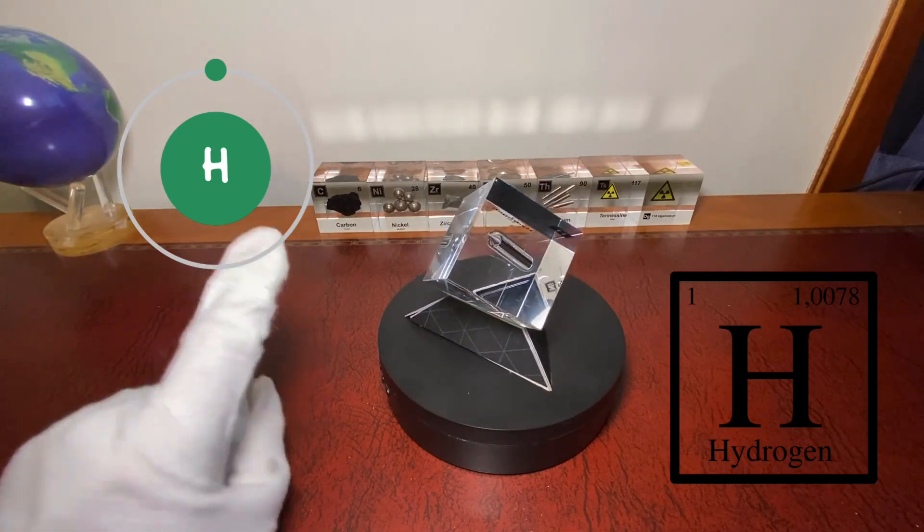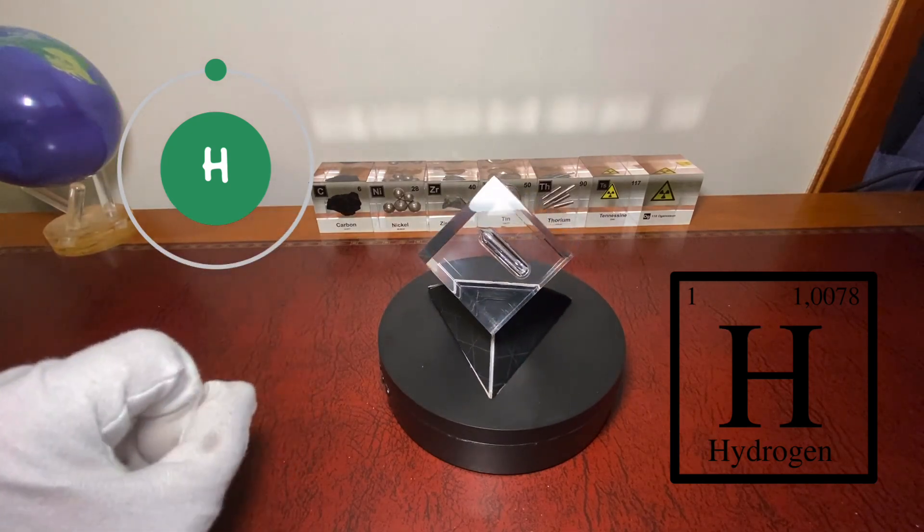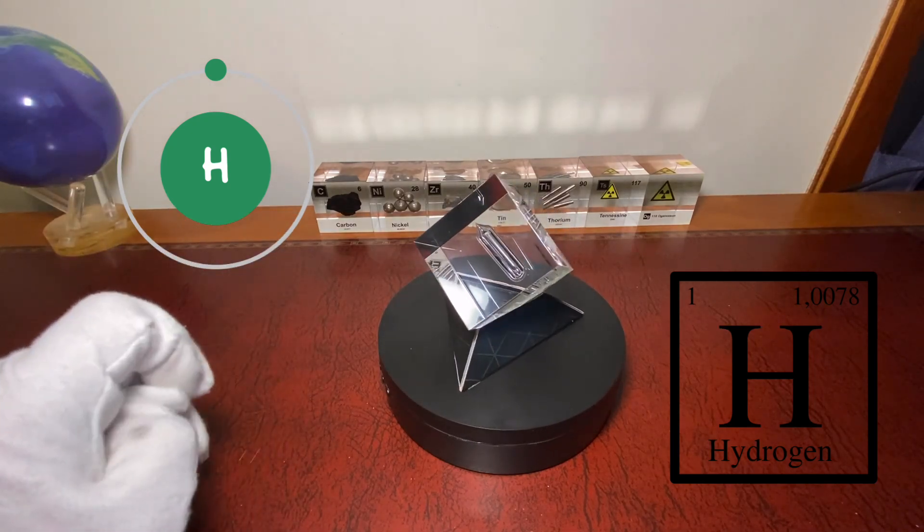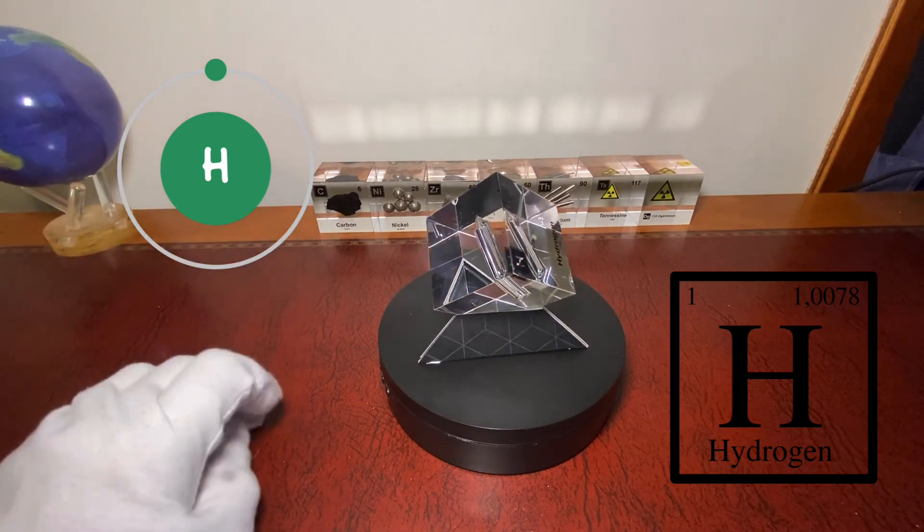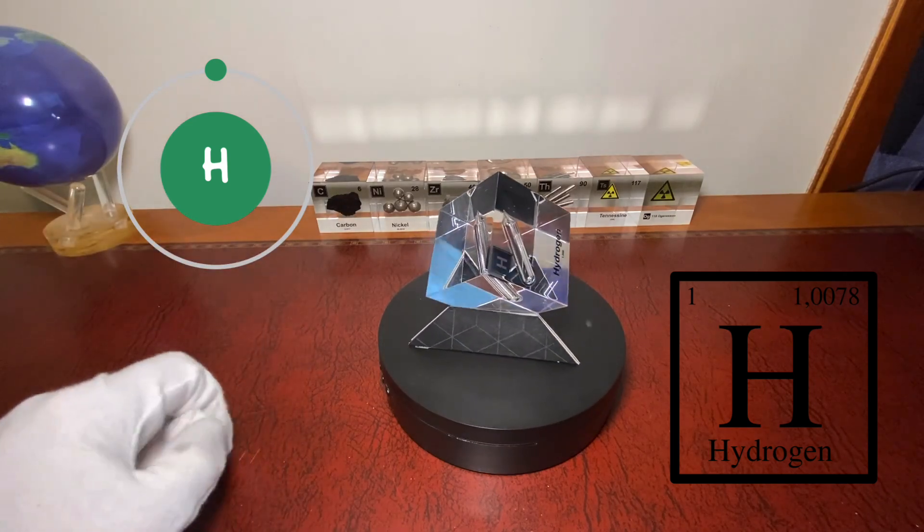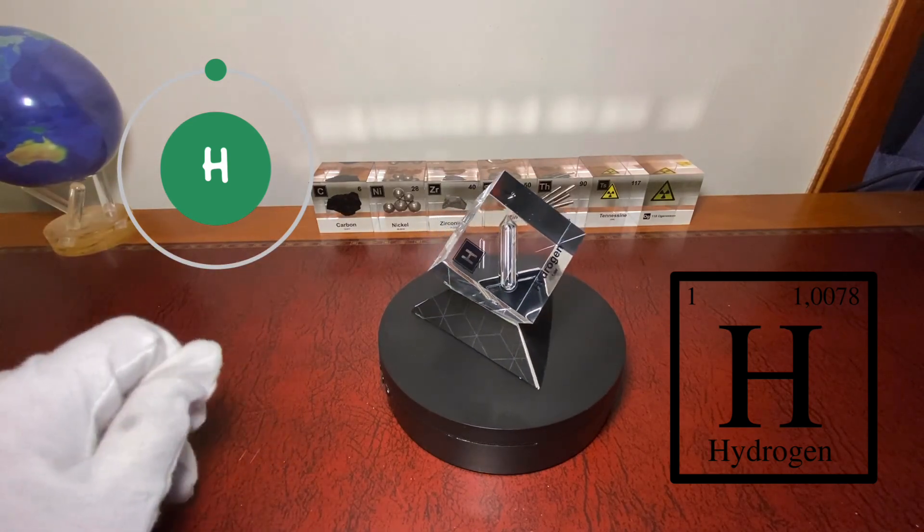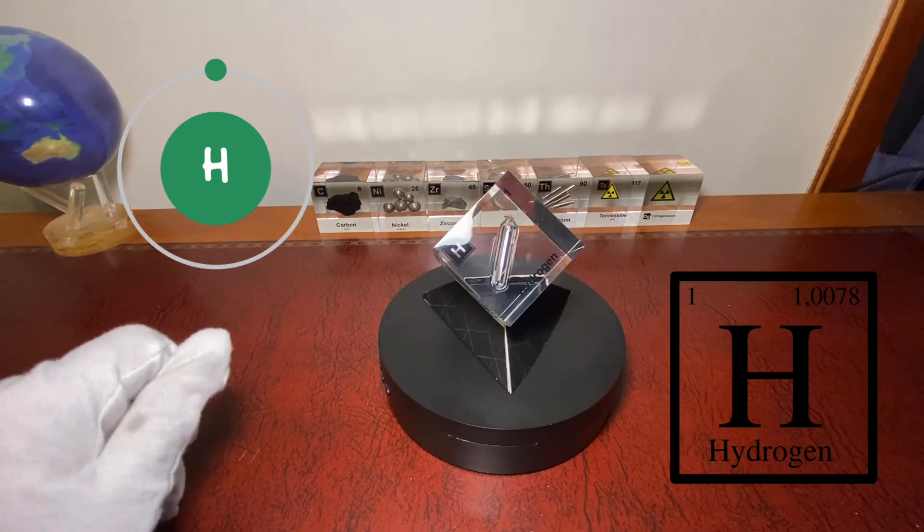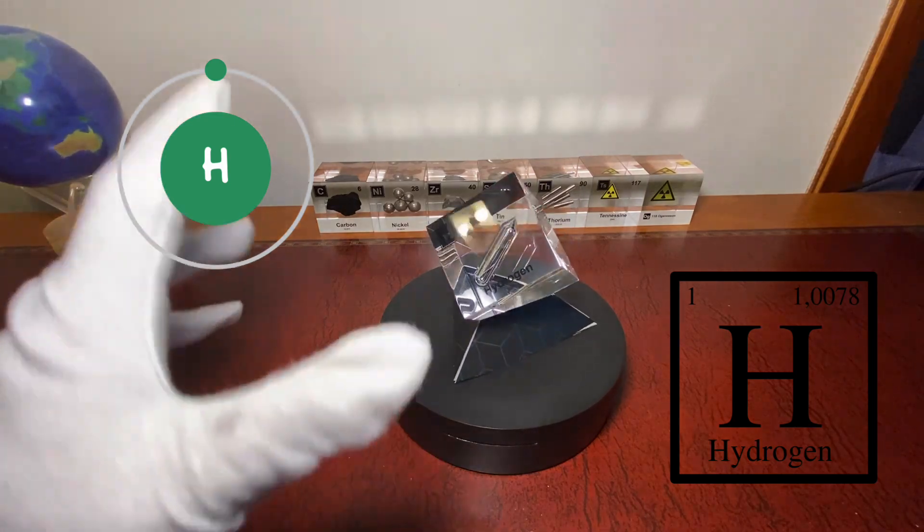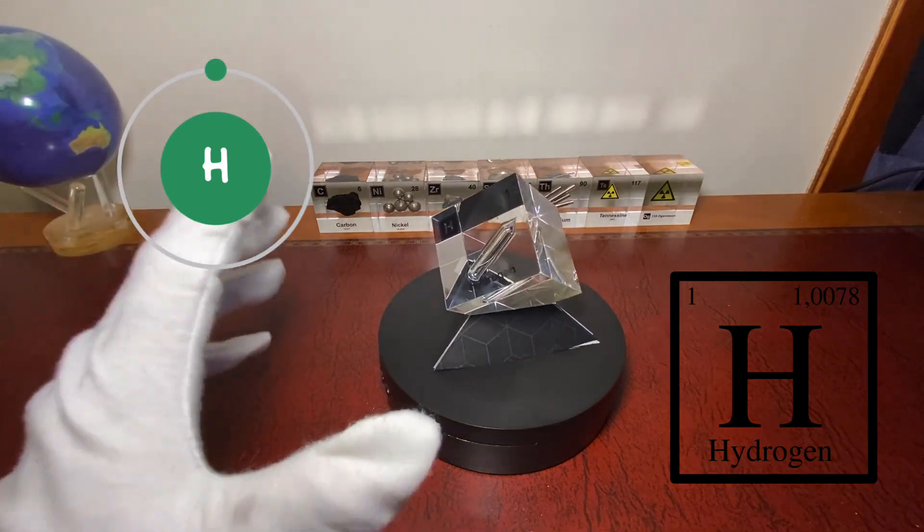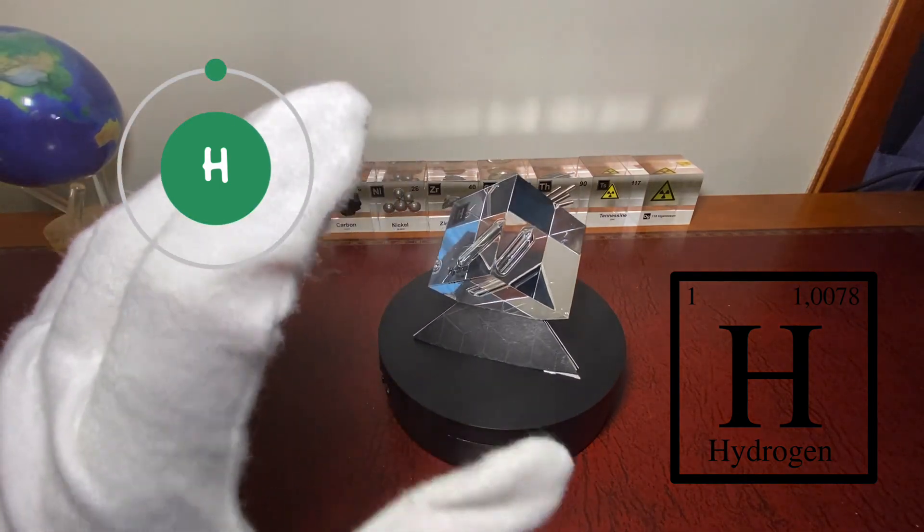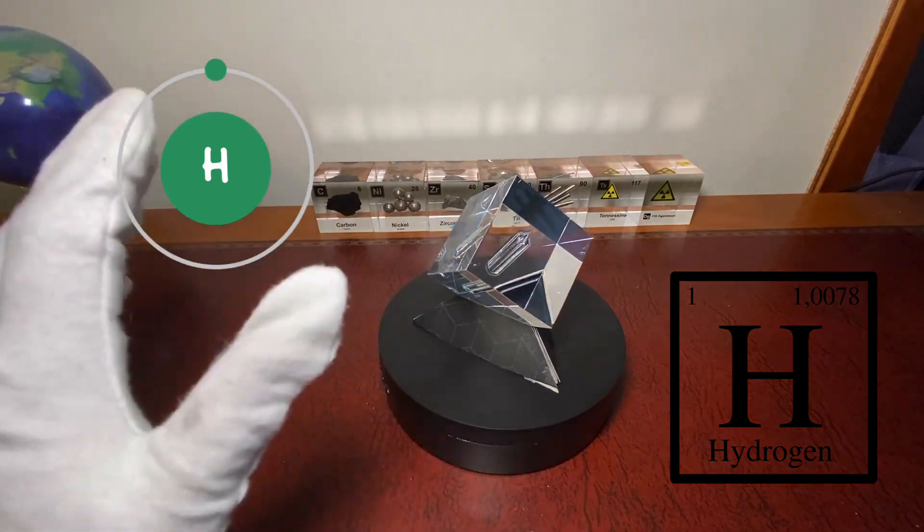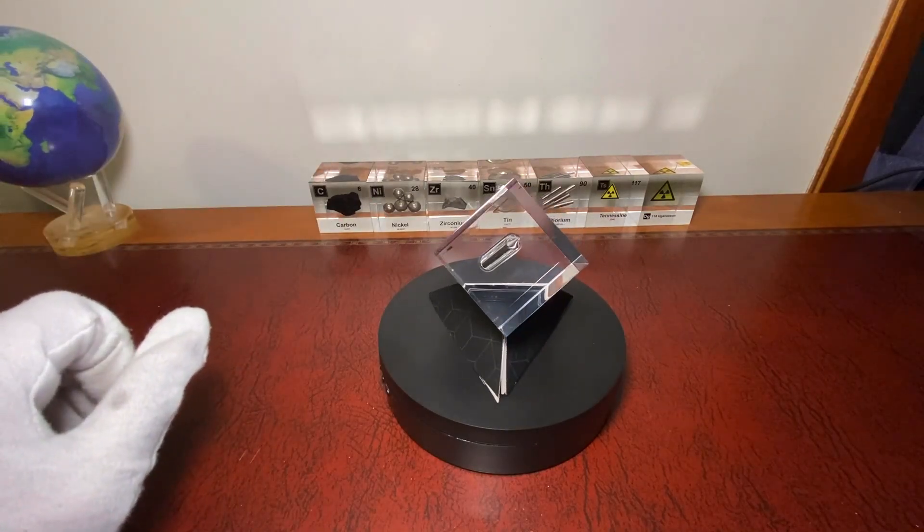It has isotopes H1, H2 and H3. As you can see it's a gas and its melting point is minus 259 degrees Celsius. As I said it's the simplest element. It contains just an electron, just a proton. Nothing fancy.